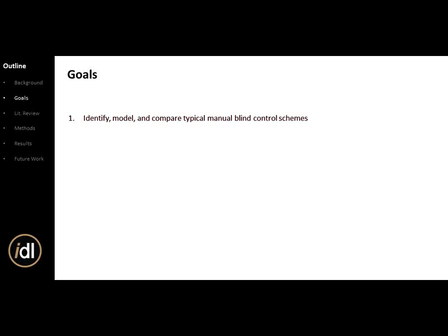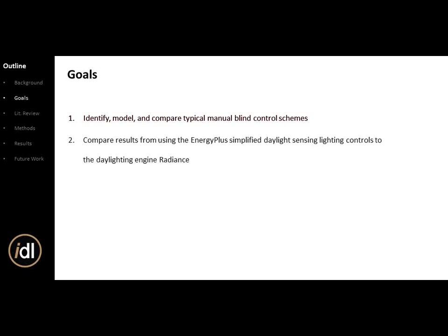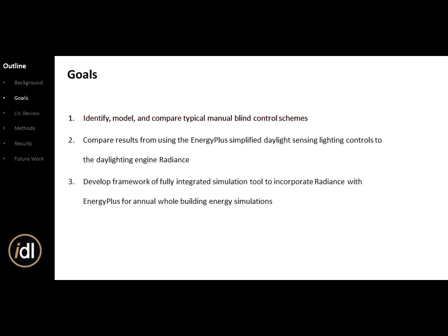I have three main goals for this presentation. First: identify, model, and compare typical manual blind control algorithms. I took five different control schemes and compared their relative differences. Second: compare results using EnergyPlus's simplified daylighting method against Radiance, an advanced method for annual energy savings. Third: develop a framework using Building Controls Virtual Test Bed designed to incorporate EnergyPlus with Radiance simultaneously — you click one button, hit simulate, and EnergyPlus calls Radiance for an hour-by-hour simulation using a more accurate daylighting method.